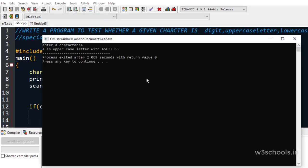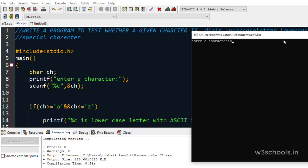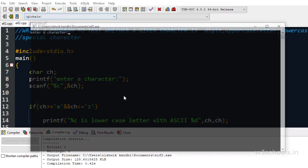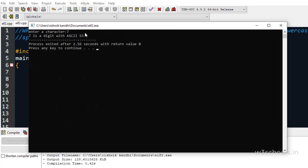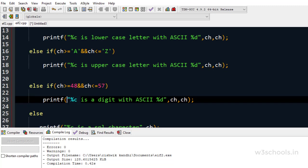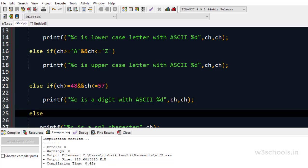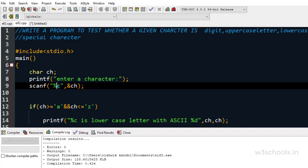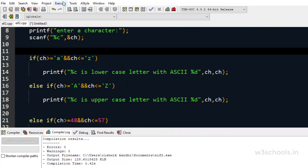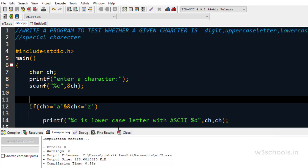Let's compile and run the code. I enter capital 'A' — it prints uppercase letter with ASCII value 65. I enter capital 'B' — uppercase letter with ASCII value 66. I enter '7' — it is a digit with ASCII value 55. Note: if you enter more than one character like '100', only the first character is considered, because we are reading only one character with scanf. I enter '#' — it prints as a special character.